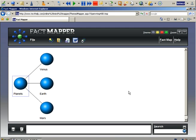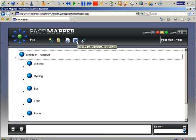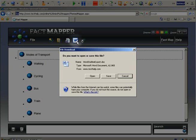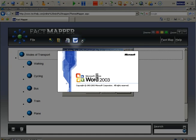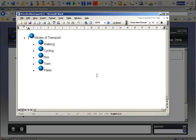If you wish, you can export the document view to Microsoft Word. This is particularly useful if you have used the Fact Mapper to set out points you want to include in an essay. To export to Word, click on this icon. The facts are now displayed in Microsoft Word. You can now add further text and edit as required.